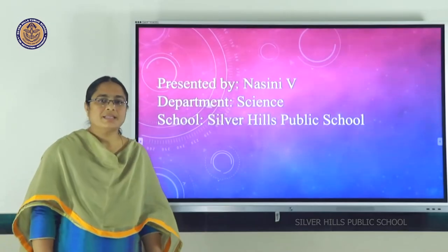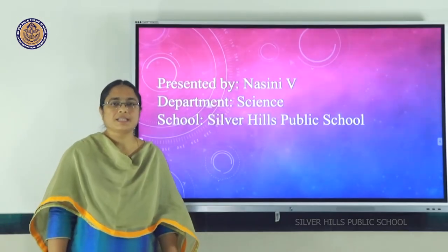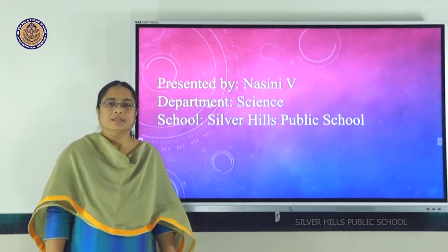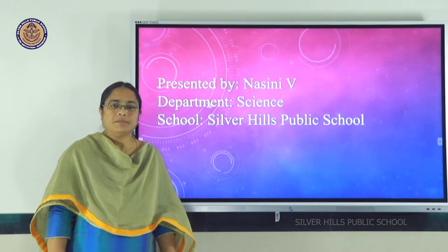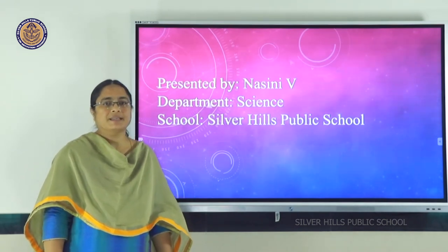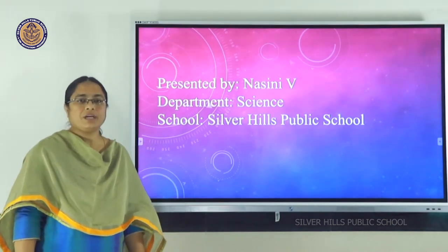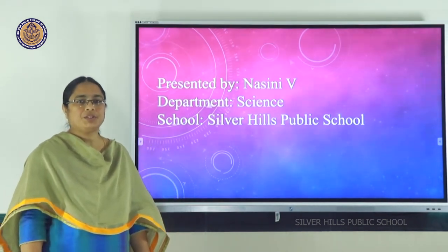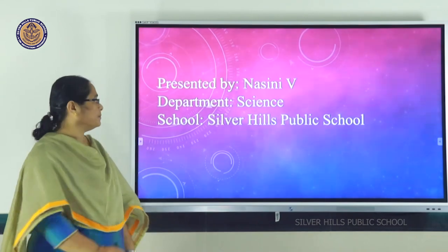This is me, Nasani, faculty at Silver Hills Public School, Department of Science. Let us look into a new lesson: Fiber to Fabric.